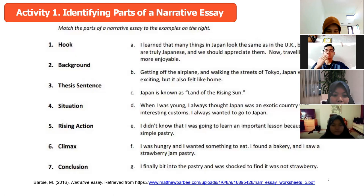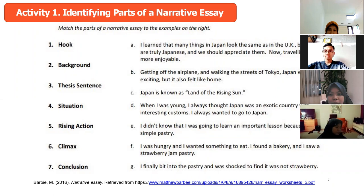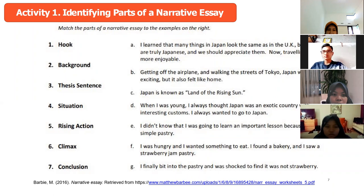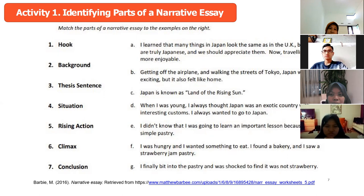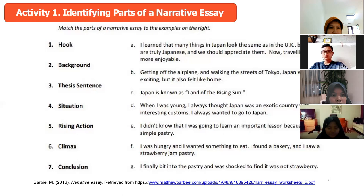How about the situation, number four? The situation is E. How about the thesis sentence? The thesis is B: 'Getting off the airplane and walking the streets of Tokyo, Japan was very exciting, but it also felt like home.' So the thesis sentence is B, and the situation is E.